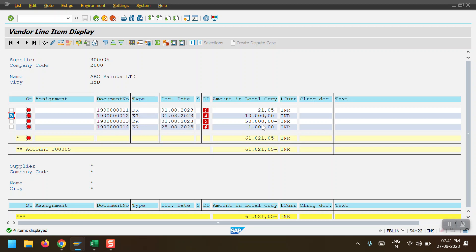For the residual payment scenario, I will take document number 190 ending with 13. This is also a vendor invoice KR and the amount is 50,000 credit. Whenever I do a residual payment of 20,000, the system will clear this invoice and whatever the pending balance is, only that pending amount will be shown. The original invoice will be cleared. In real-time business scenarios, only partial payment is commonly used; residual payment is used only in rare cases.